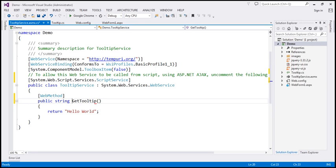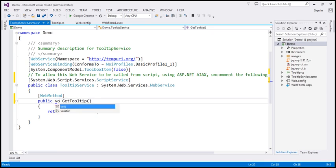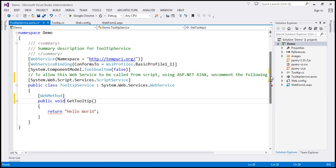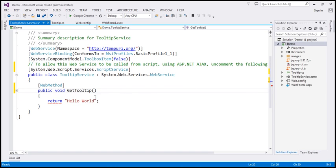This function is actually not going to return anything, so I'm going to change the return type to void. Within the body of the function, we're going to write some ADO.NET code to retrieve the tooltip data from the database table.